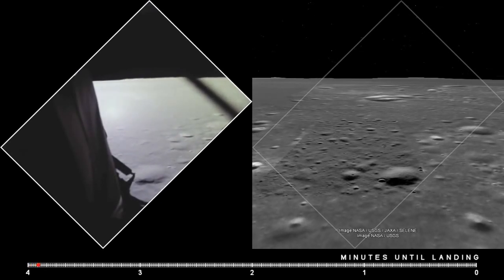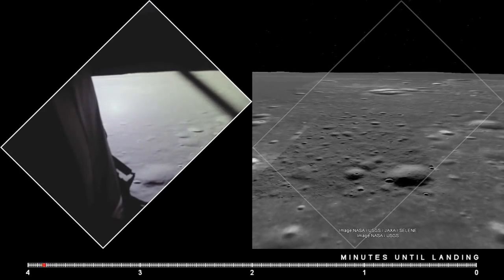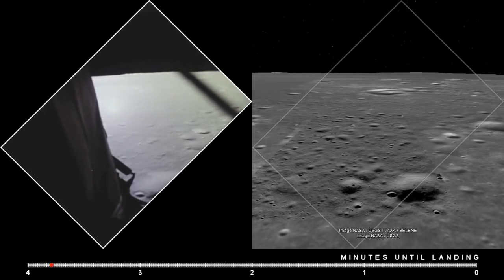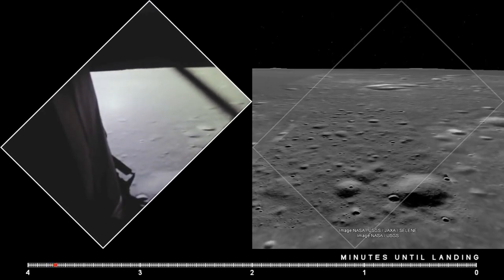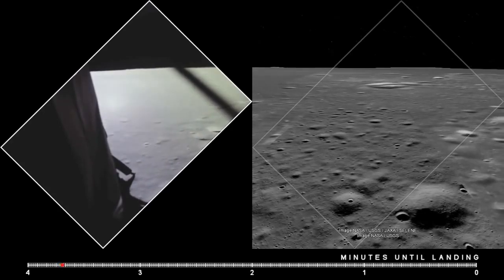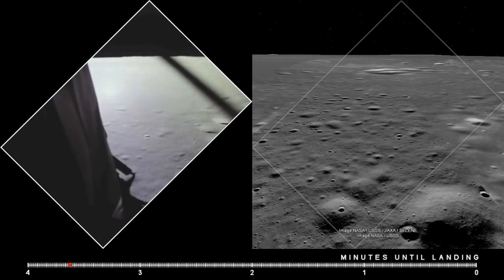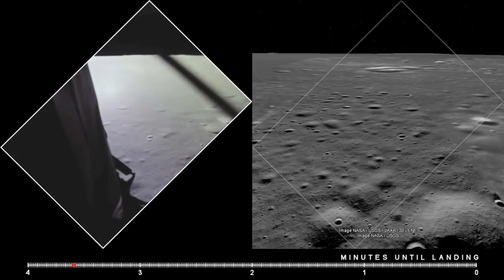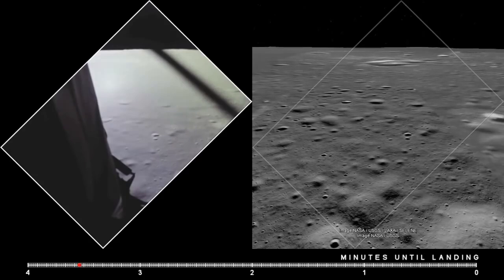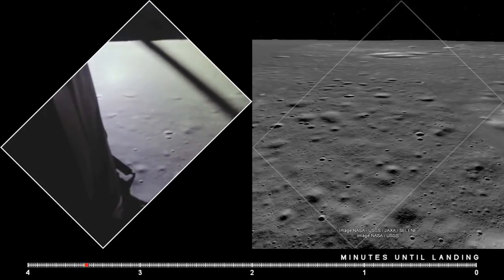Eagle, you're looking great. Coming up nine minutes. We're now in the approach phase, everything looking good. Altitude 5,200 feet. Manual attitude control is good. Roger, copy. Altitude 4,200. Go for landing. Roger, understand — go for landing. 3,000 feet.